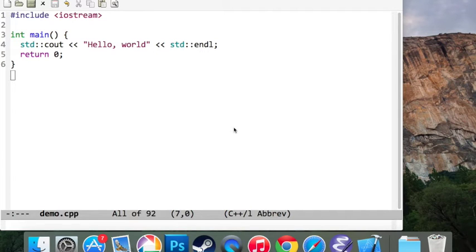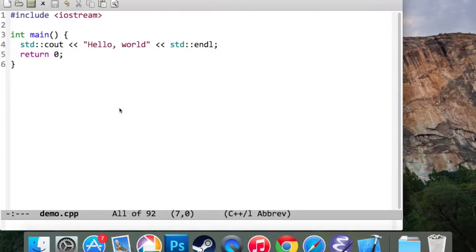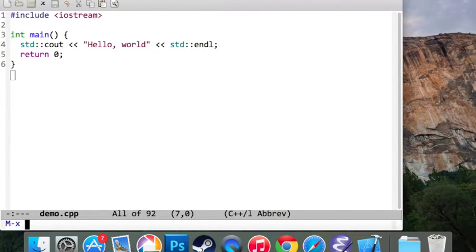Hello and welcome to this tutorial on how to compile and execute your C++ code inside of Emacs. To start, you're going to open up your C++ source file. Next, you're going to type in Escape X.